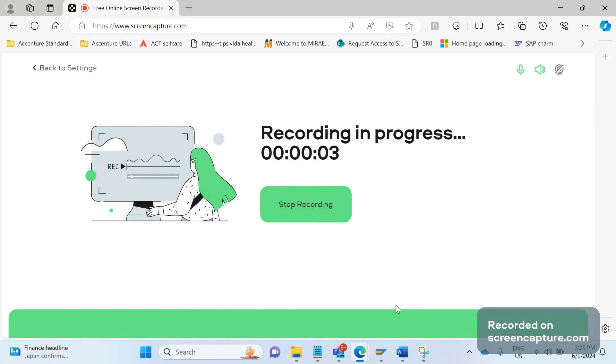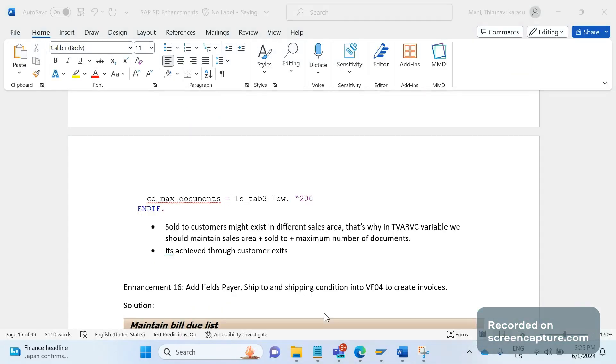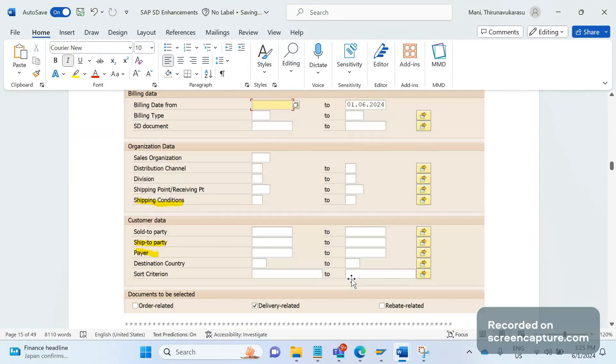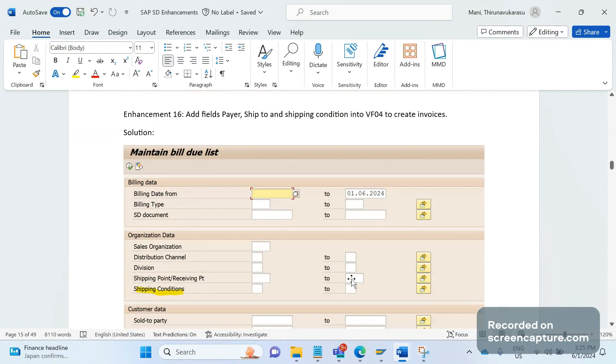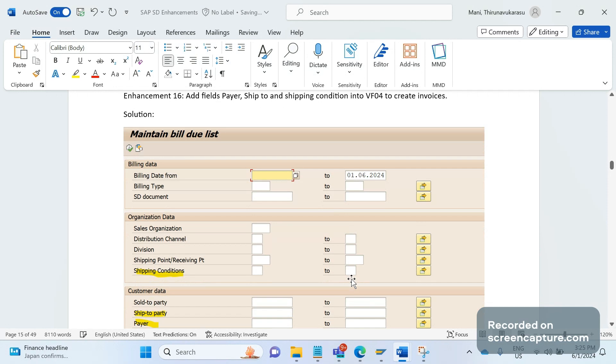Hey, hello friends, welcome to my channel SAP SD and ABAP League Support. Today we'll discuss one more SAP SD enhancement which is relevant to invoicing.